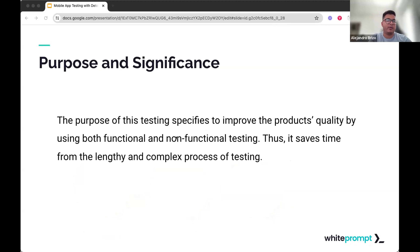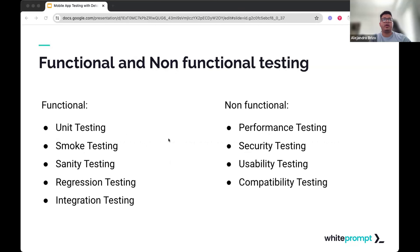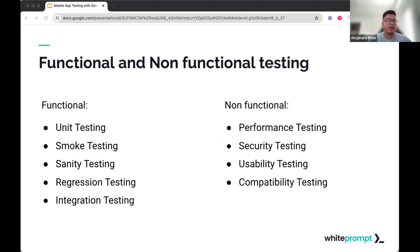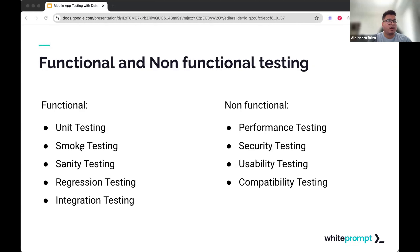The approach to testing improves product quality by using both functional and non-functional testing, and it saves time from lengthy and complex testing processes. For functional testing, we have unit testing — where developers write scripts to test individual components. We have smoke testing, done after releasing a build to ensure software stability is intact. We also have sanity testing, usually done after smoke testing, which the team can decide to use together.